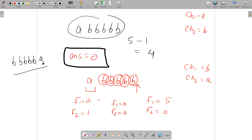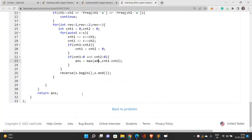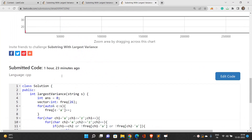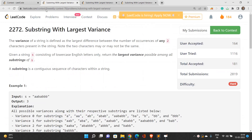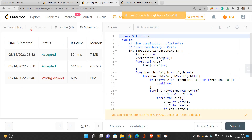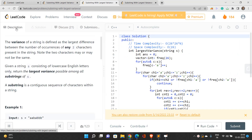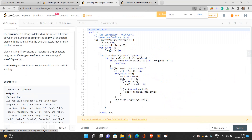That's why we handle these cases by also running on the reversed string. If you have any doubts, you can reach out through the comment section. Thank you for watching.